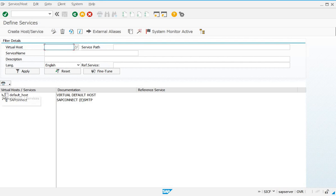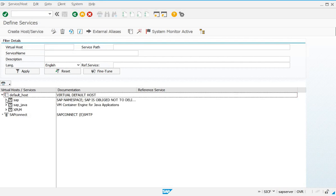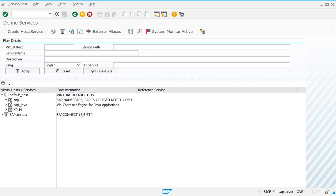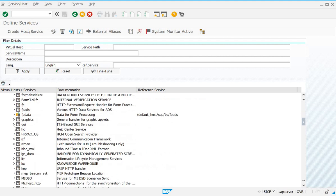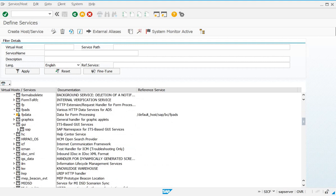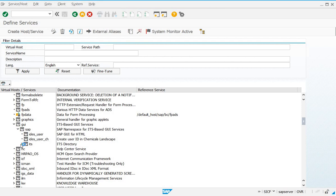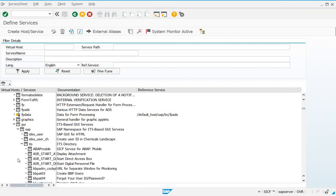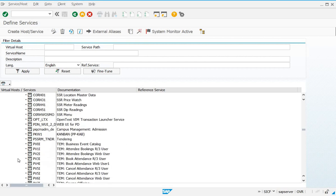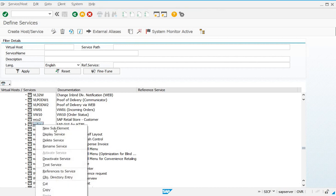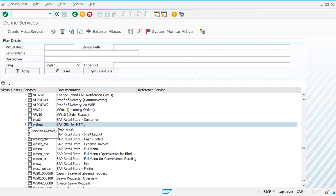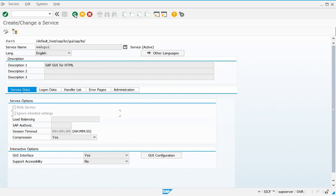The path for the WebGUI service is: go to Default Host, then SAP, then BC, then GOI, then SAP, then ITS, and then WebGUI. Right-click on it and check whether it is activated or not. It is already activated for me; if it is not activated, you will activate it. You can also double-click to check whether the service is active.